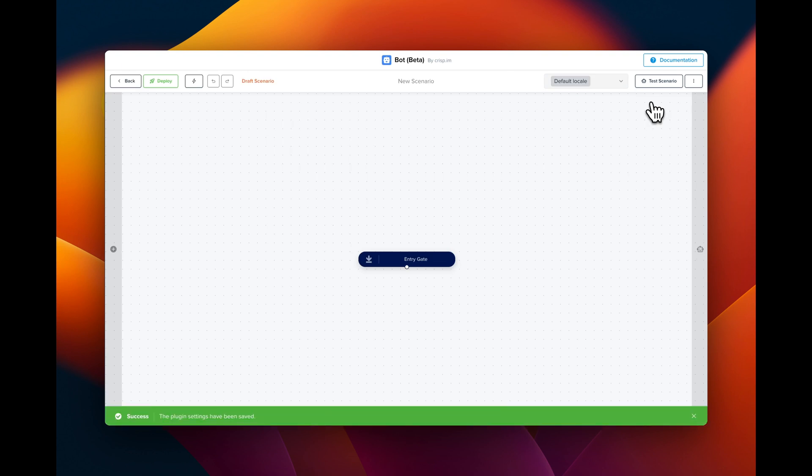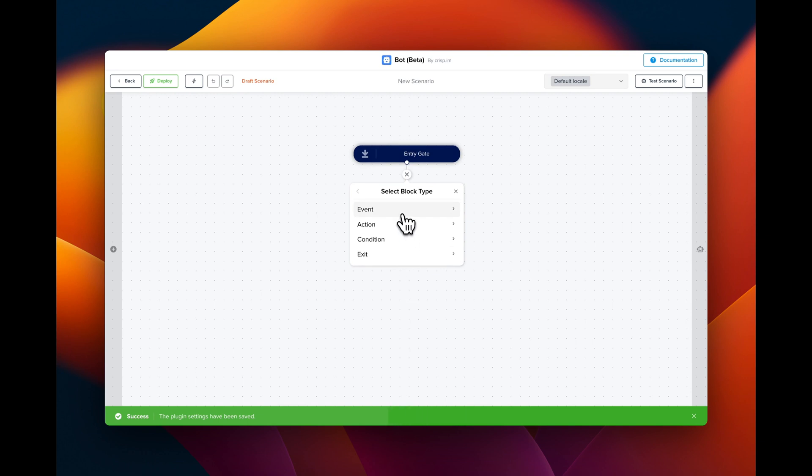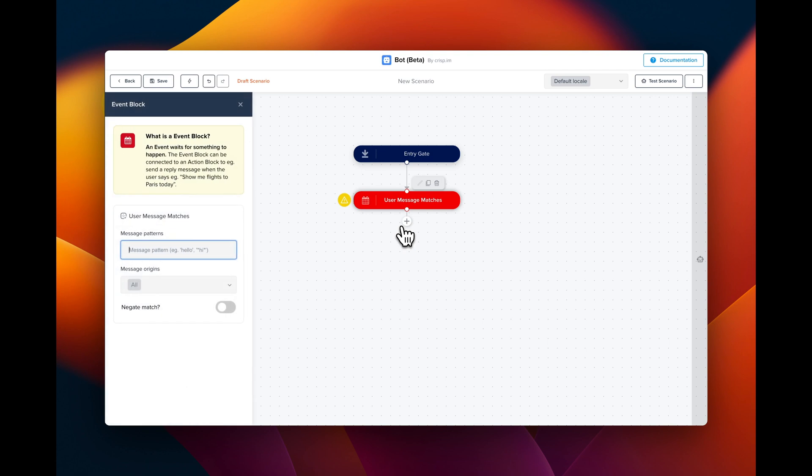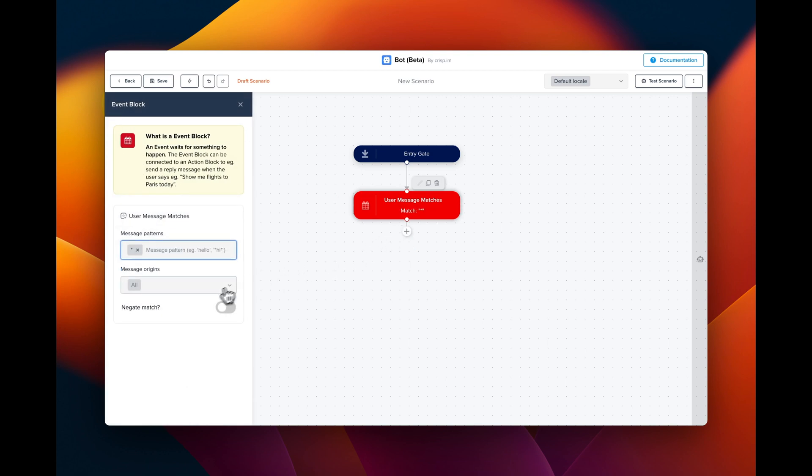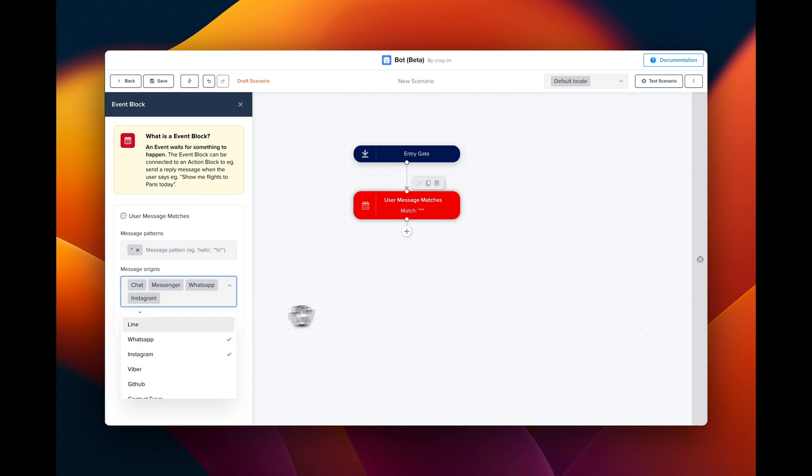The first step is to create a user event match, so we click on plus event and then user message matches. Here we're gonna use a star, it means that any message will trigger our chatbot. We can also select different messaging channels such as Messenger, WhatsApp and Instagram.